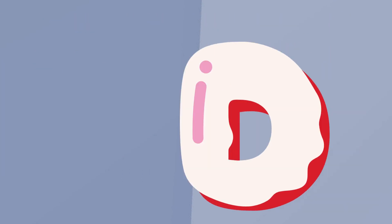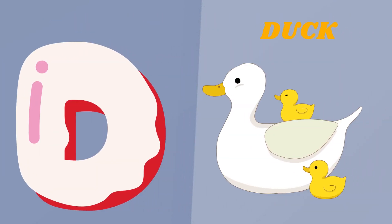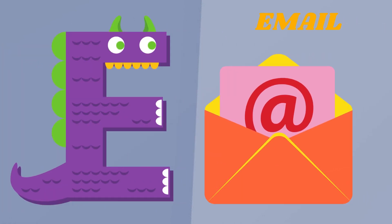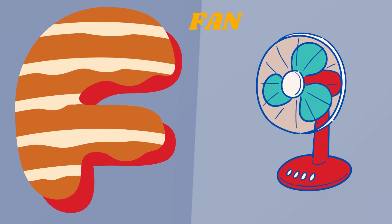D. D is for Duck. E. E is for Elephant. F. F is for Fan.